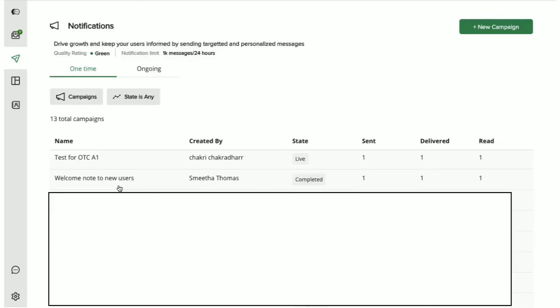Once all the notifications have been sent, you can then view the stats of your campaign here. What also happens is that the status of your campaign will shift from live to completed since this was a one-time campaign.